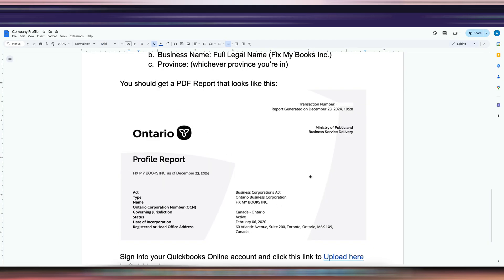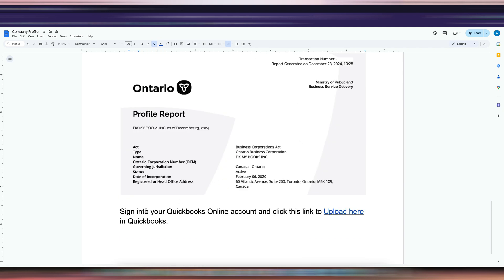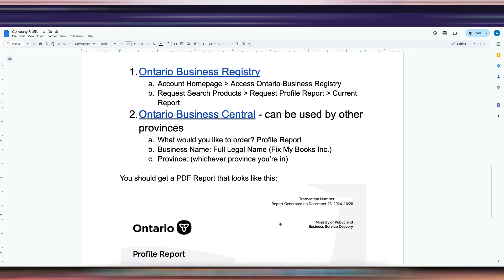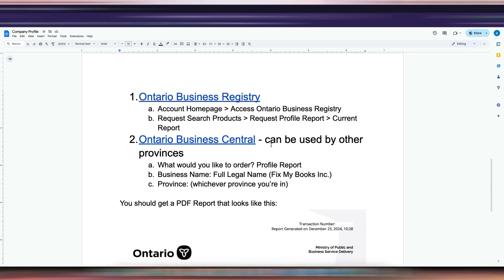After that you're going to get a PDF report that looks like this — it's multiple pages and this is what the cover looks like. Once you have this PDF report, sign into your QuickBooks Online account and click the link to upload it. It's not just the report you upload — you'll also have to enter details about yourself, the other directors, etc., and then on the last page it will ask for the profile report, which is where you upload it. If you don't have a registry account, just use Ontario Business Central — eight dollars versus fifty dollars, but much easier.